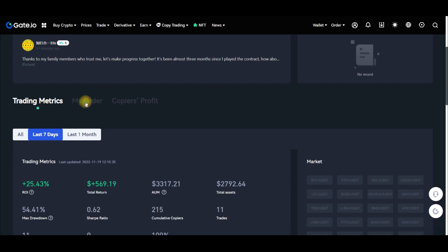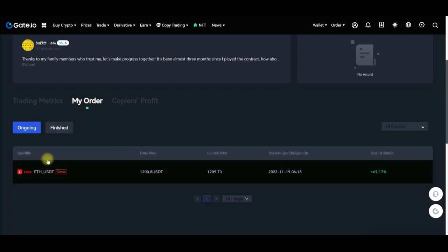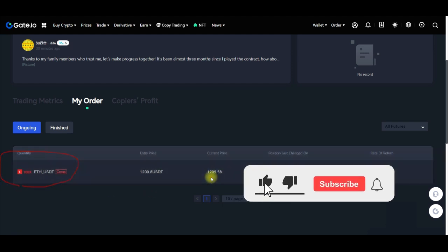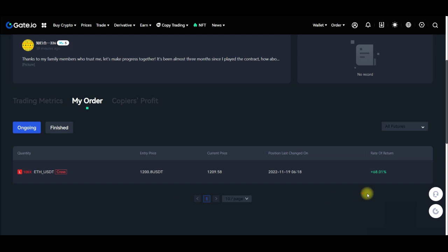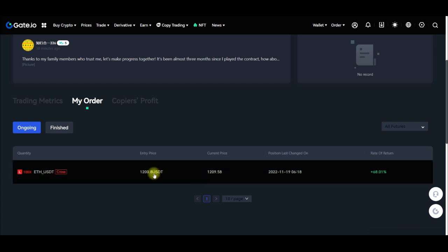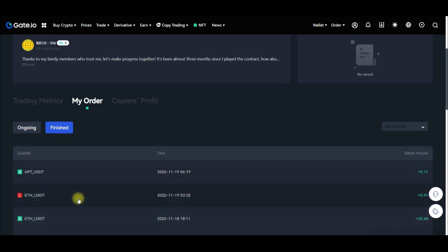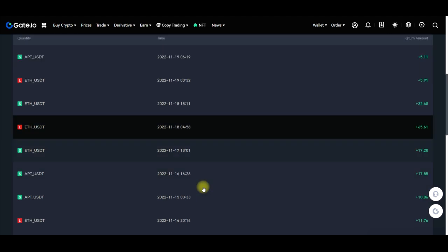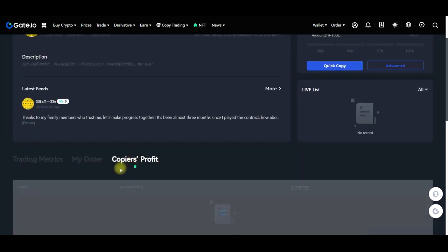Another thing to look at is the trade orders. You can see a current order that is ongoing — this trade has been doing plus 69% with 100x leverage on cross mode. You can imagine putting $100 with 100x leverage and doing 69% — that is a lot of profit. You can also look at the finished trades to see all of the past trades of this person.